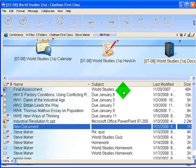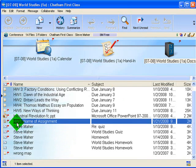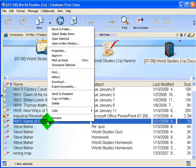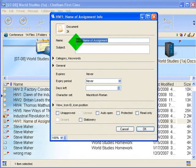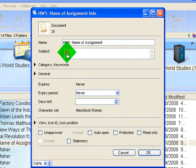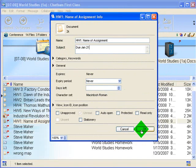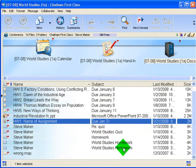Then click Save, and you'll see right there there's Homework 1, Name of Assignment. If you want to change any of this, just right-click on that title and choose Properties. That will allow you to change the title of the document, and in the subject line put in the due date, then click OK, and it'll be set up like that.